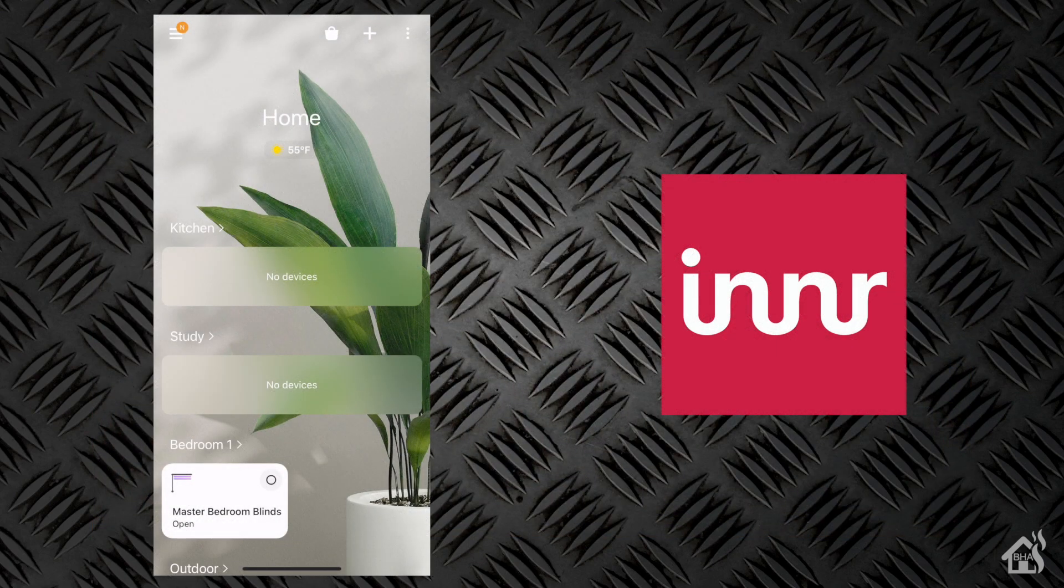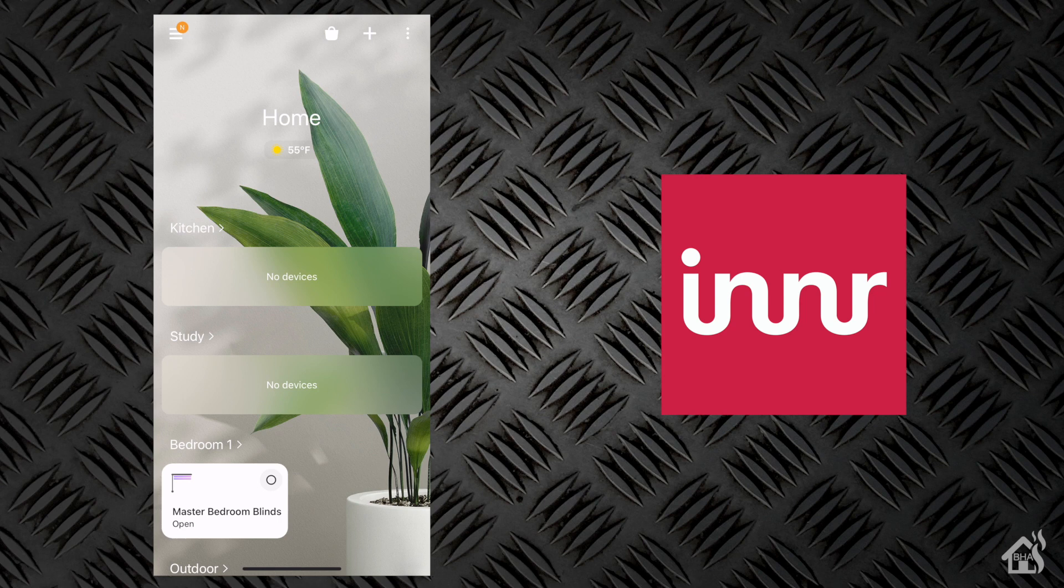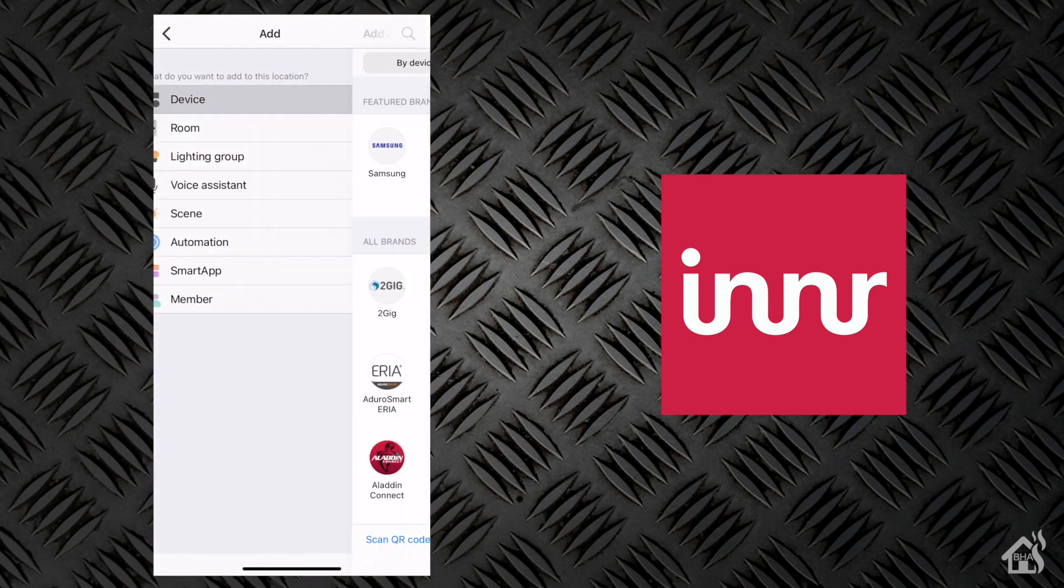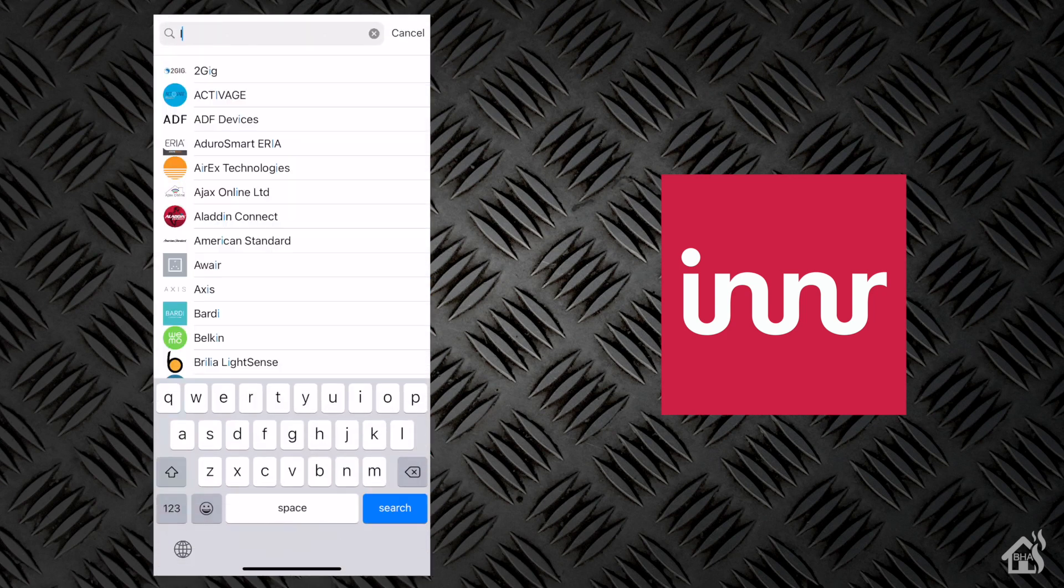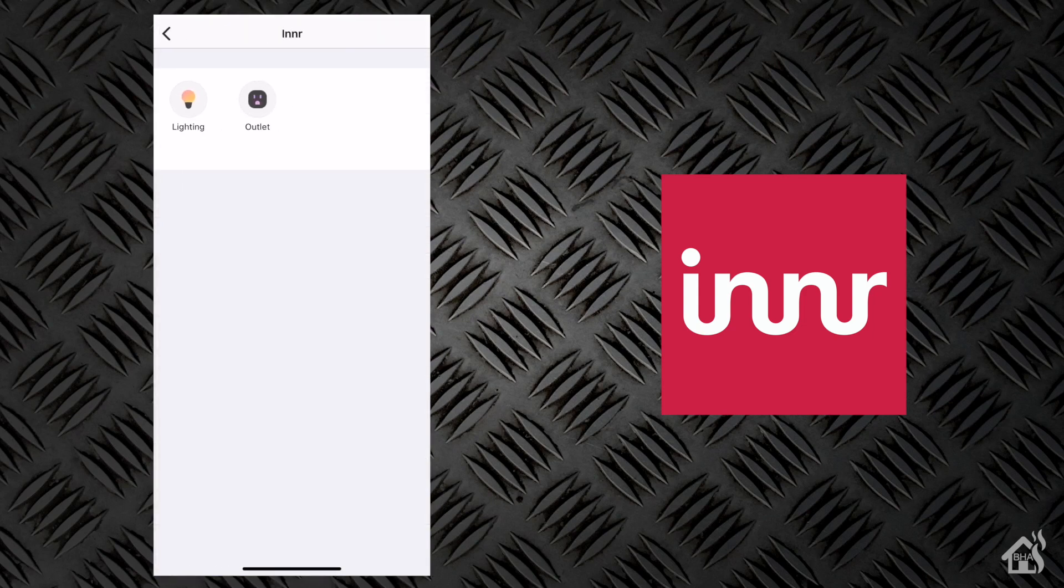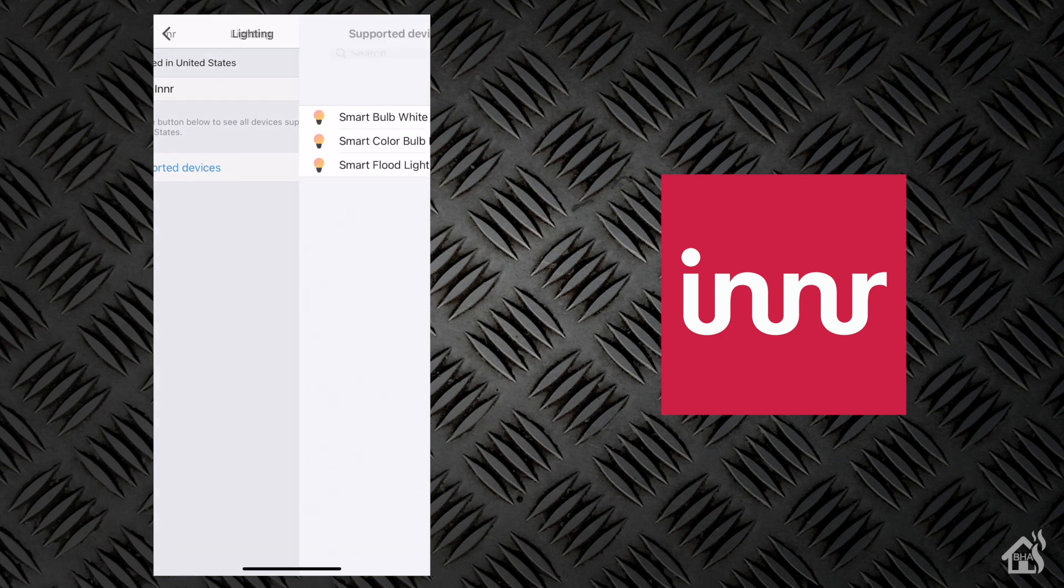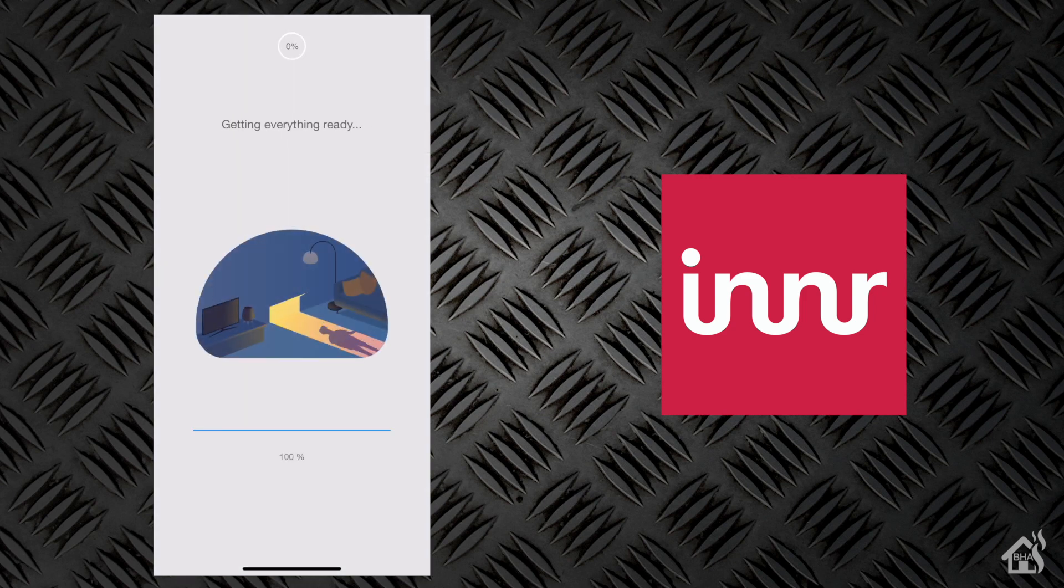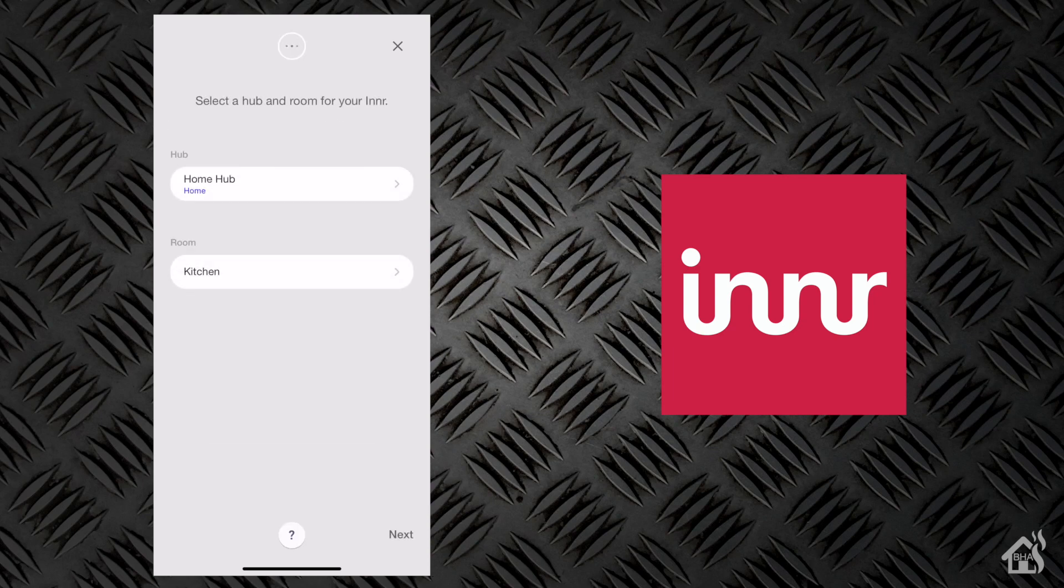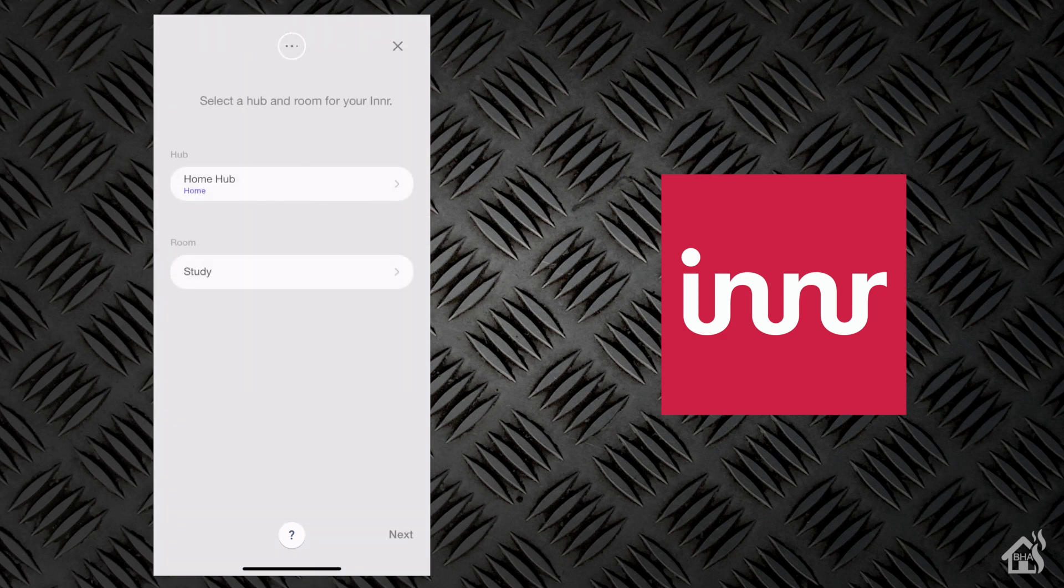We're going to pull up SmartThings here. This is a super easy setup since Innr is already integrated into SmartThings. We'll just hit the plus up here in the corner, do a search for Innr, and then choose Lighting. From there we want the AE-280C bulbs—it's the second one down. Select that, follow the next couple of steps, pick the location of where it's going to be installed. And boom, that's it.